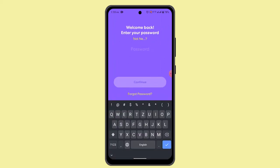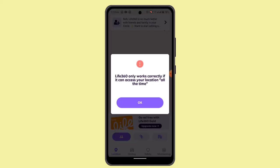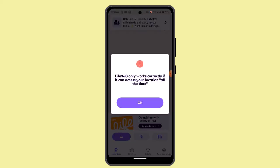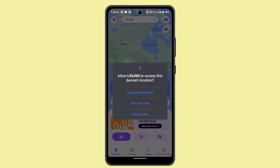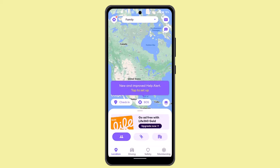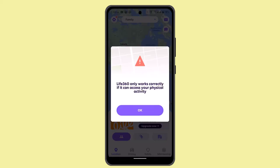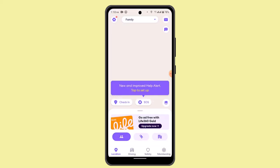It will ask you to read through some information — you can keep going with the device or proceed to the next step. You can skip this part if you'd like. Here you can see how to enable all of the permissions that are being asked for.